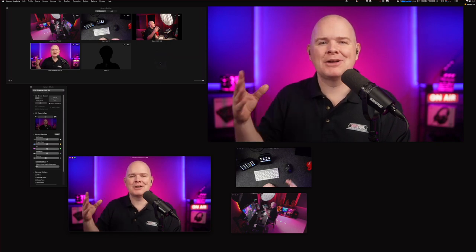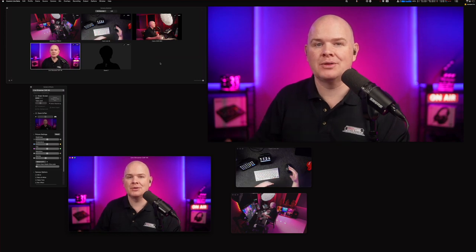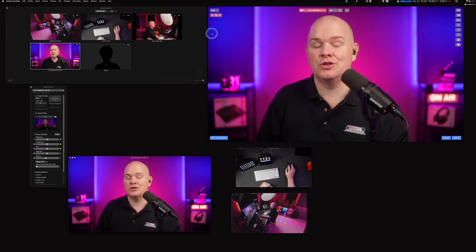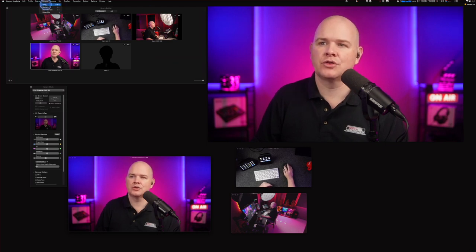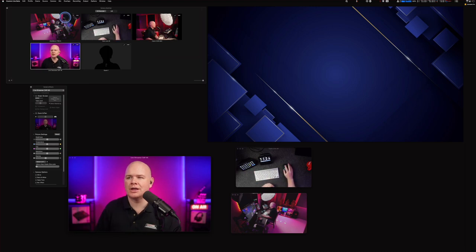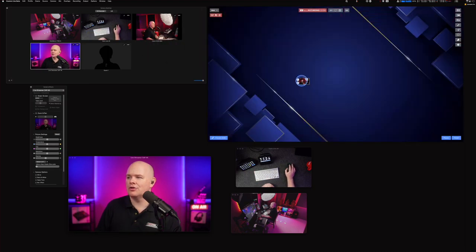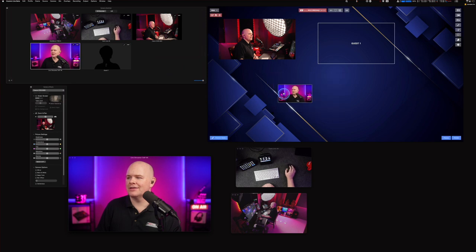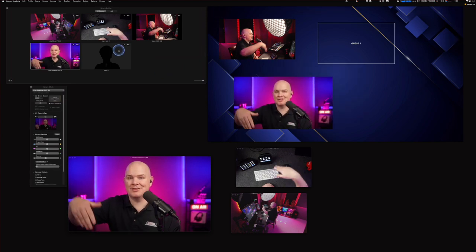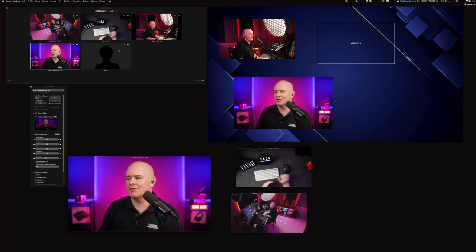Another great trick for those who build scenes starting from a blank scene: you can drag and drop cameras directly from the camera switcher window onto your scene. This makes it really quick to build out layouts — just drag a camera where you want it, drag a guest over there, and so on.